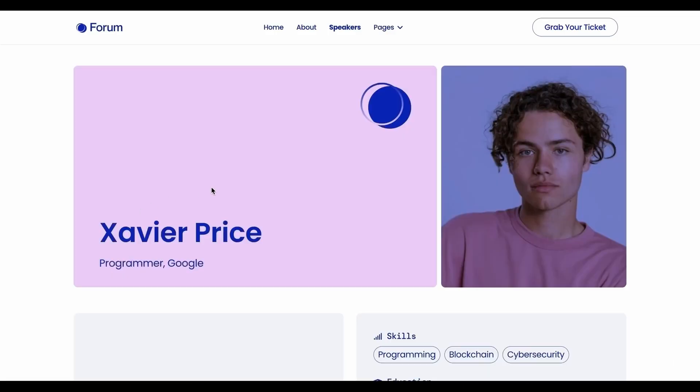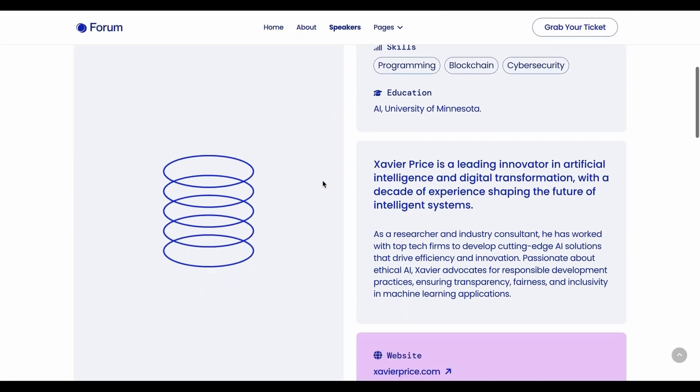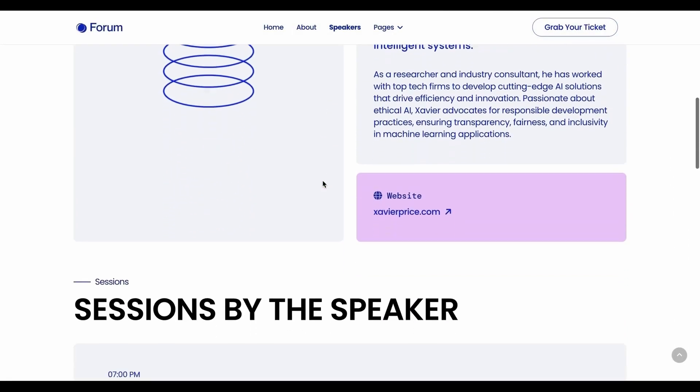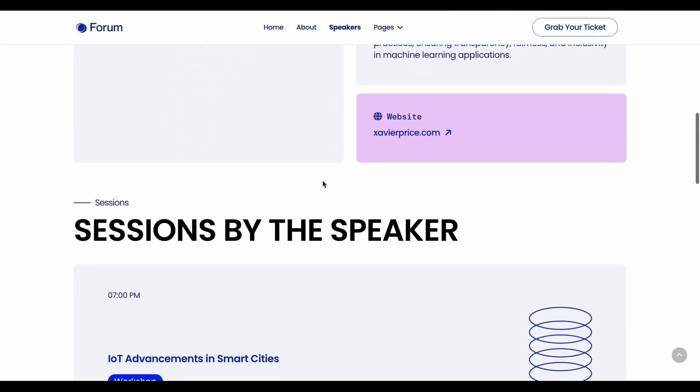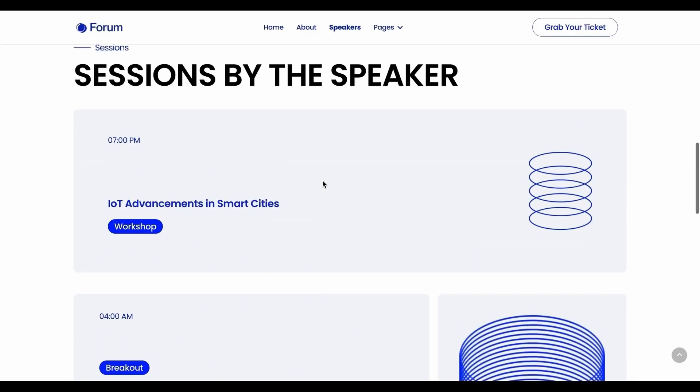Additionally, because we assigned the speaker name field to display the details, the corresponding details are dynamically showcased for each speaker.